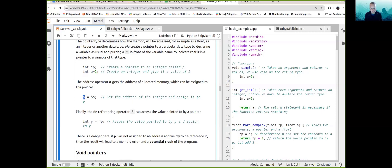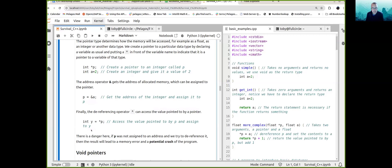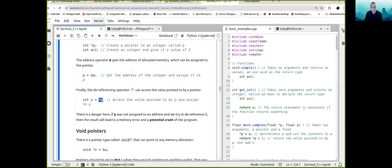How do we follow pointers to their destination? There is a dereferencing operator — the star — which chases the pointer to its destination and accesses the value. So you can declare int y and assign it the memory contents pointed to by p. That's what pointers are. But there is a danger here.